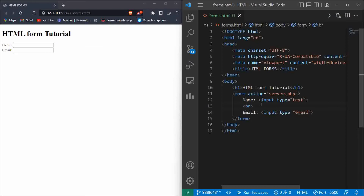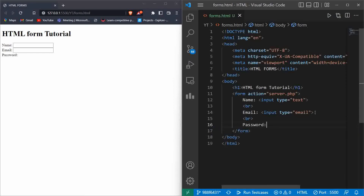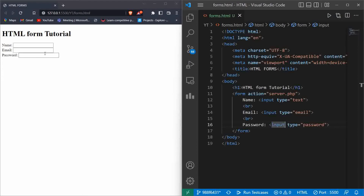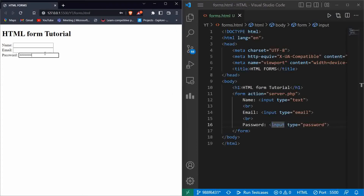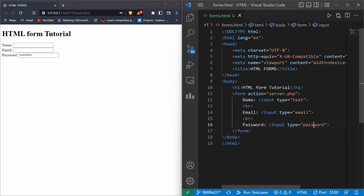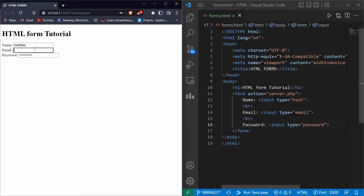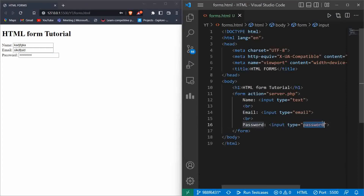Now let's create another BR tag and use a password input. Type input, hit enter, and change the type to 'password'. When I type in the password box, the data is not visible to the user — that means it is working correctly. The name is visible, the email is visible, but the password is not visible because the password is sensitive data. So these are three input types: text, email, and password.